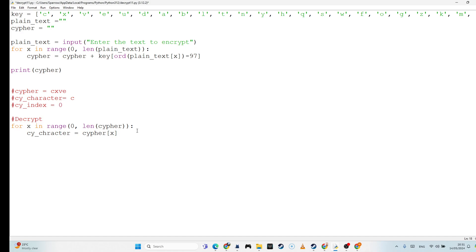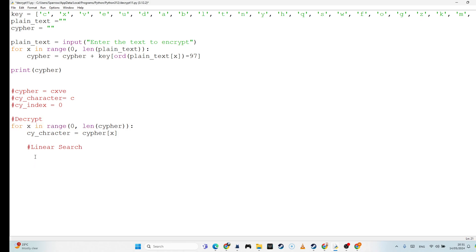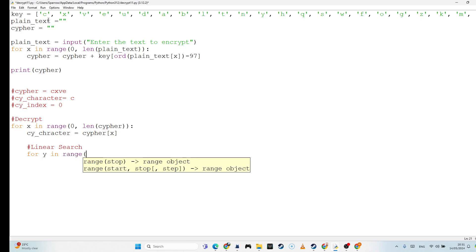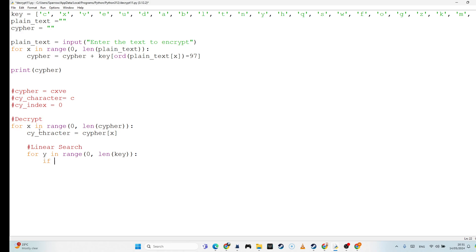Now, how do we get that? Well, we're going to have to use a little algorithm called a linear search. And that's going to involve a second for loop. So we can't use X this time because we've used X already. So let's use Y this time. So for Y in range, and we're going to start at 0, and we're going to go until the end of this. So 0 until the length of the key. And I'm going to say, if the character equals the key at position Y, then we've found it. So then I can say that the cipher index is equal to Y.